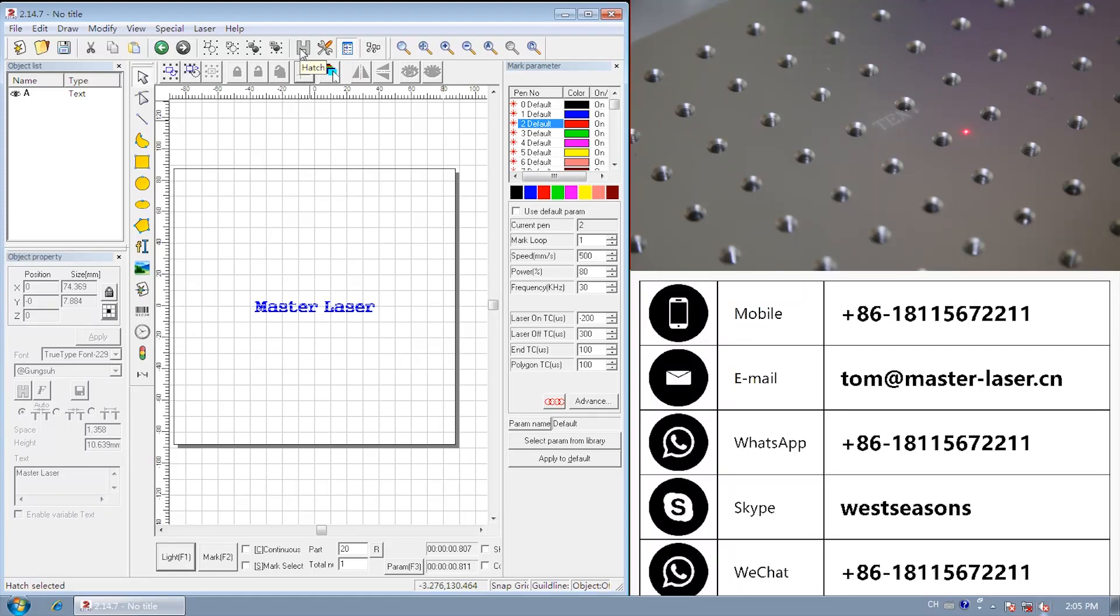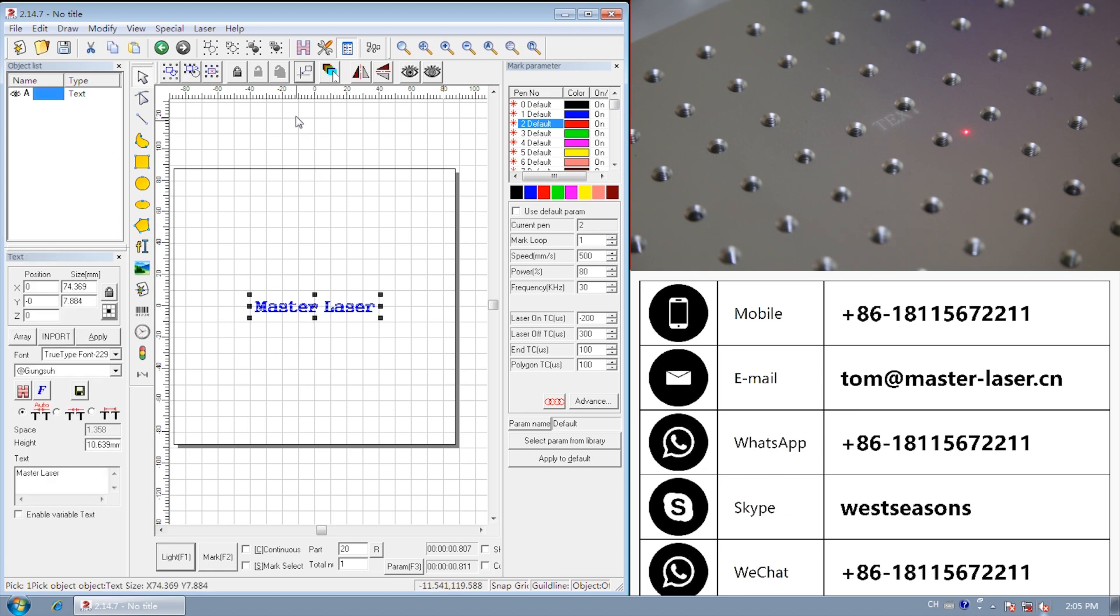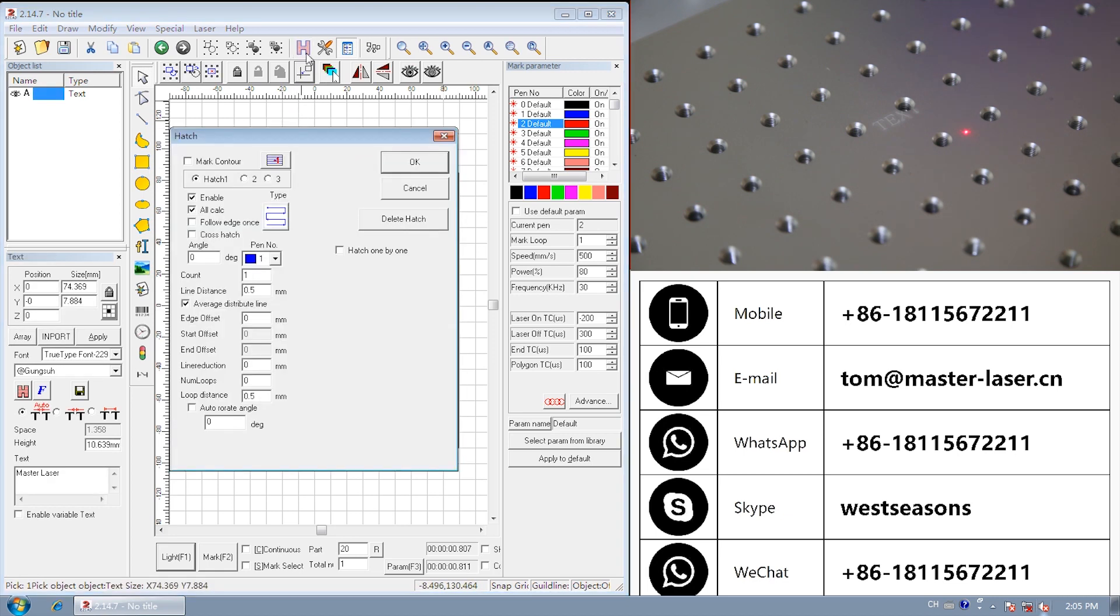Let's talk about how to set Hatch parameter. For one content, it can be hatched three times. See, there is hash 1, hash 2, hash 3.